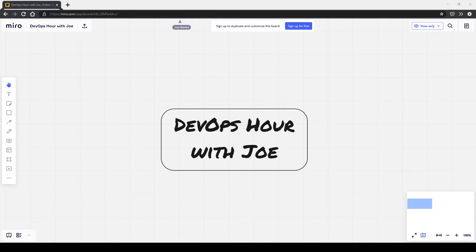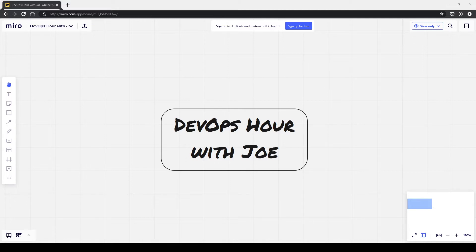The first question is: what is DevOps? It's somewhat of a problem because it's a very ill-defined word — everyone's definition is different. At a low level, it's a combination between your development teams that write applications and your operations teams that manage your servers and deployments.